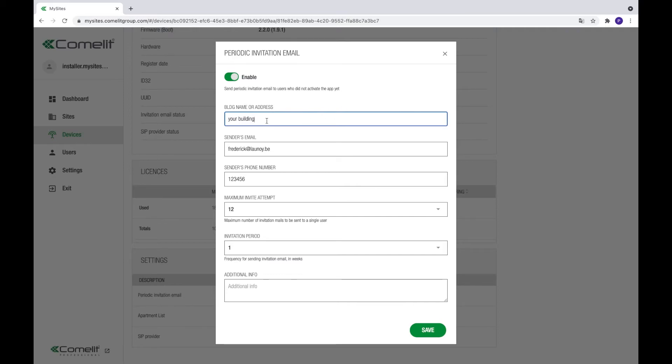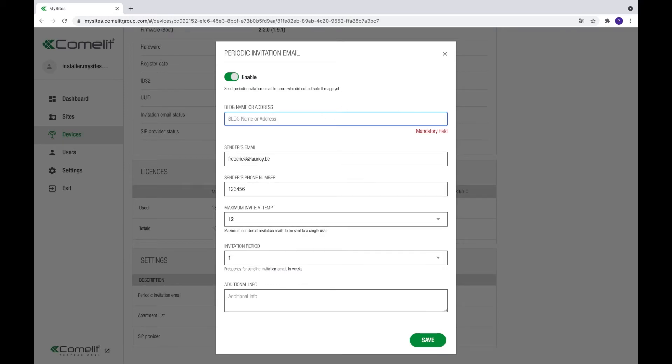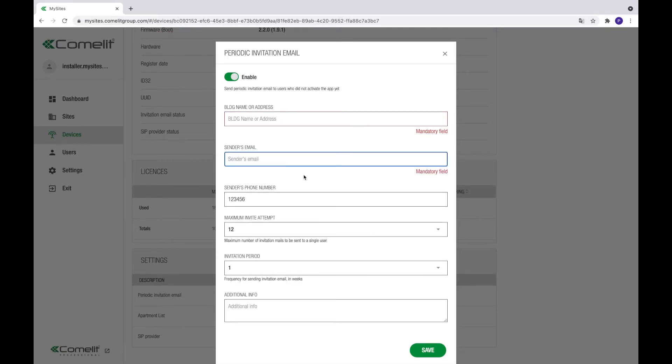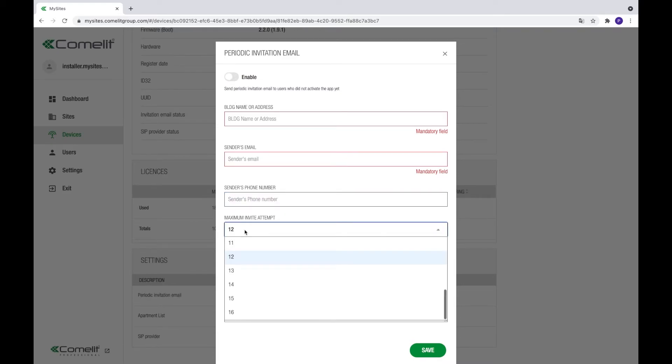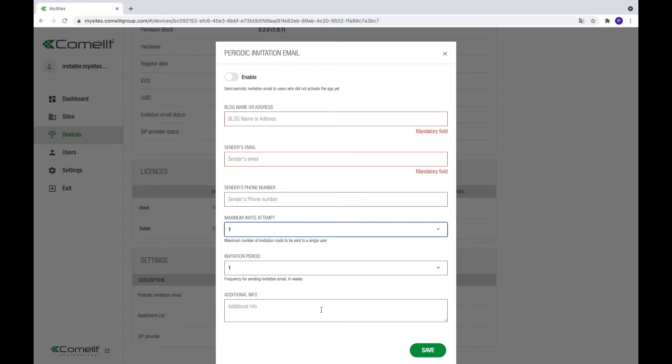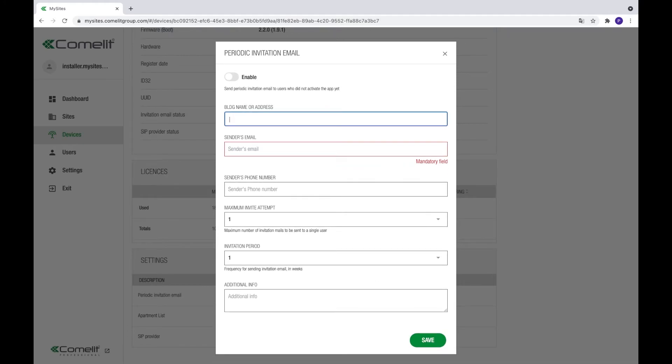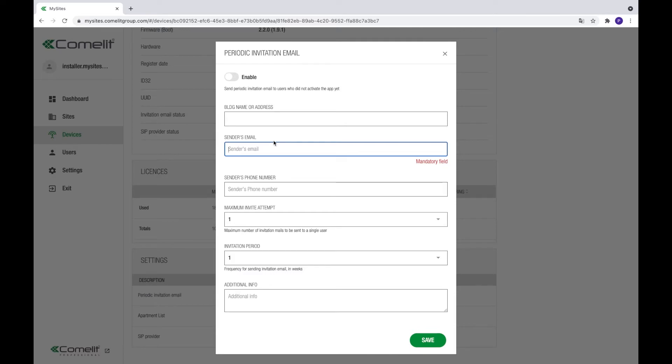MySites can send out mails to kindly invite the tenants to connect and will send reminder mails. You can choose how many reminders the system needs to send with which interval. Let's assume we want to send three mails with an interval of one week. In this case, all users will get an invitation email. After one week, only those who didn't connect to the system yet will receive a reminder. The same will happen the next week after which no more emails will be sent.